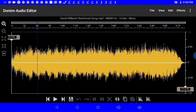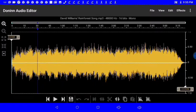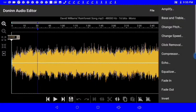Let's go ahead to Donnan Audio Editor. Here's David Williams Rainfarts Song, one of my songs that I did.